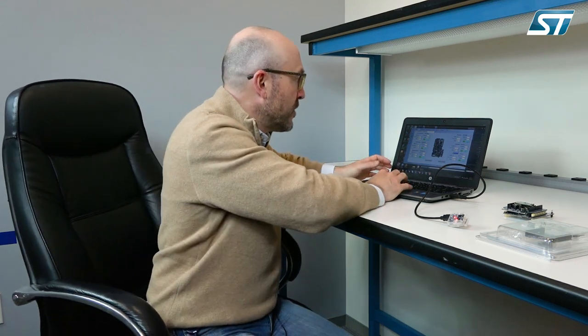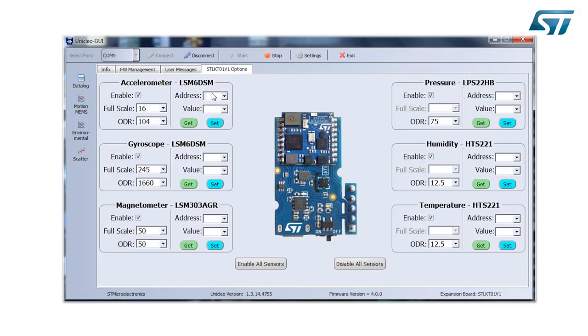Another important thing is that I can read and write a single register. For example, an important register is the WHO_AM_I — it's an identifiable number for the sensors. So if I type here the WHO_AM_I of the accelerometer, I can get the value and it's 6A. The 6A is the same for the gyroscope because it's a six-axis IMU, so it's the same implementation. I can do the same also for the magnetometer and for the other sensors. At the end of the day, I can really configure the sensor as I want at the system level.